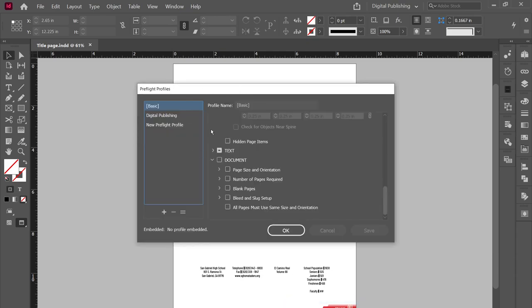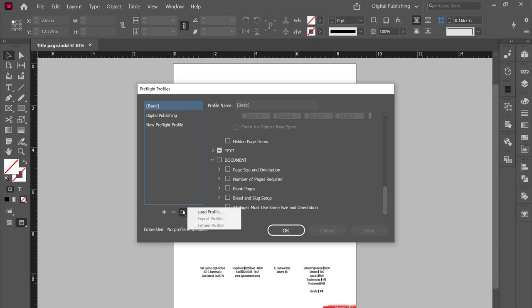Alright, and it's going to open up this popup. What you're going to want to do now is click on the three horizontal lines here, the Preflight Profile menu, click on that, and then click on Load Profile.